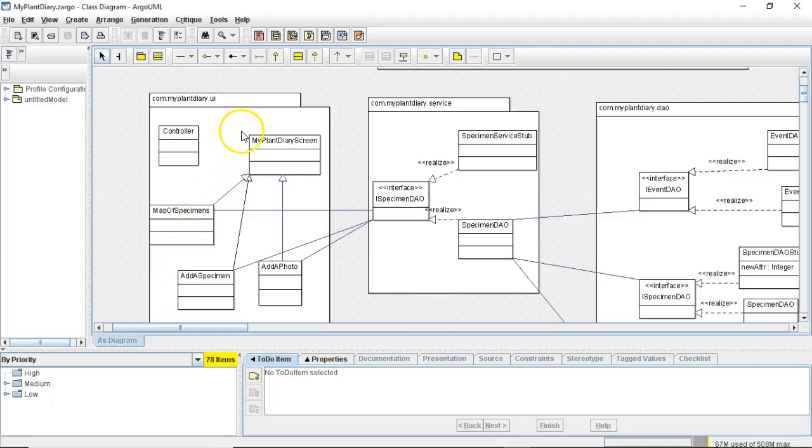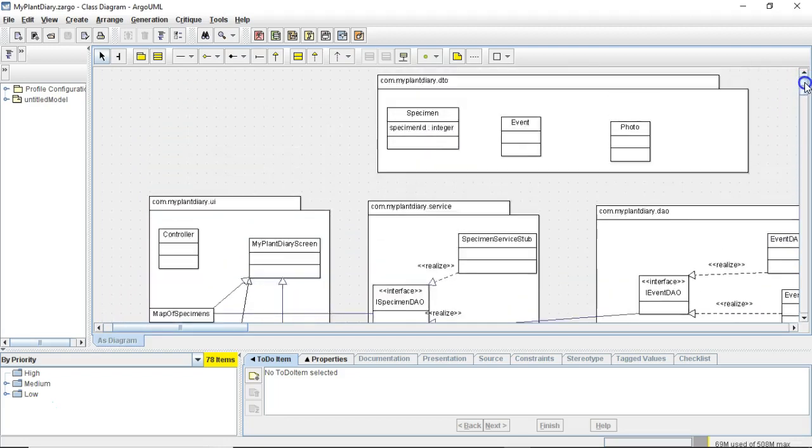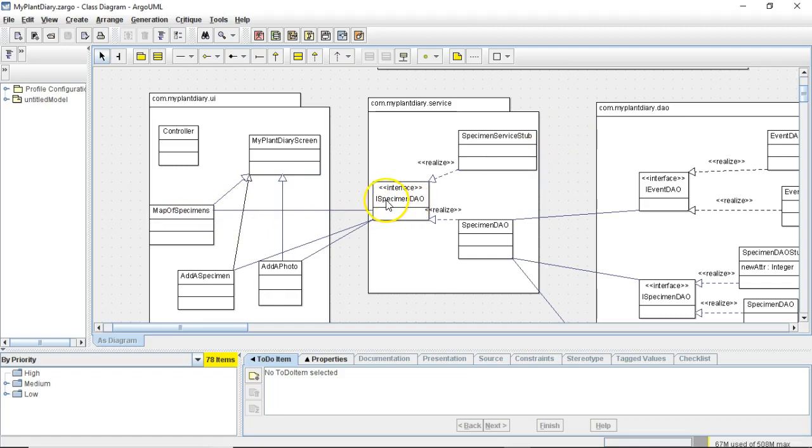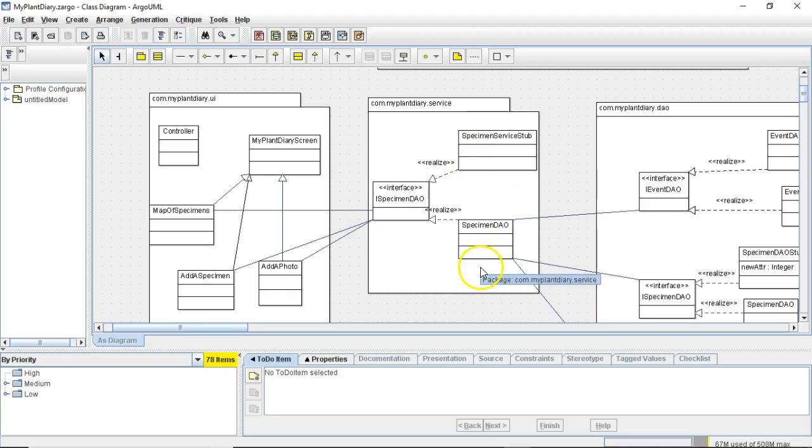If we take a look at the class diagram I put together earlier, we know we have things broken up into a DTO package, and then we also have a UI service and DAO package. And you'll notice that we typically have a concrete class going to an interface, and then the interface will be implemented by one of two classes. One could be a stub, the other could be a DAO.